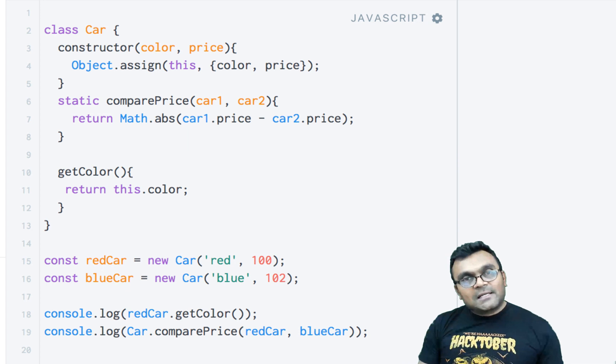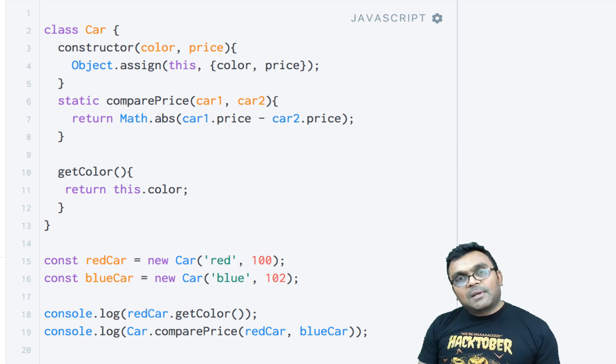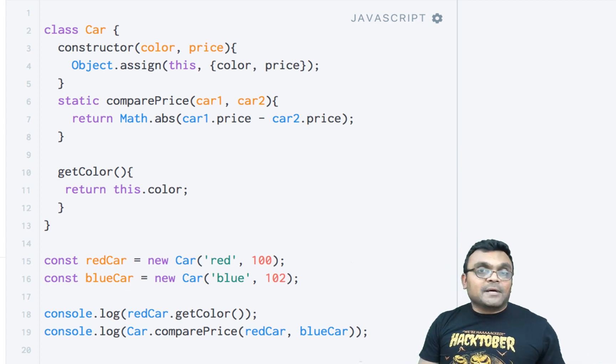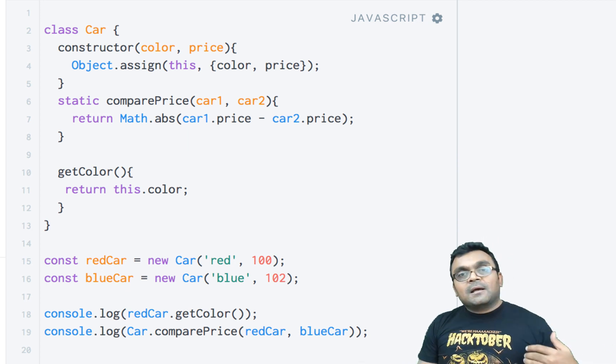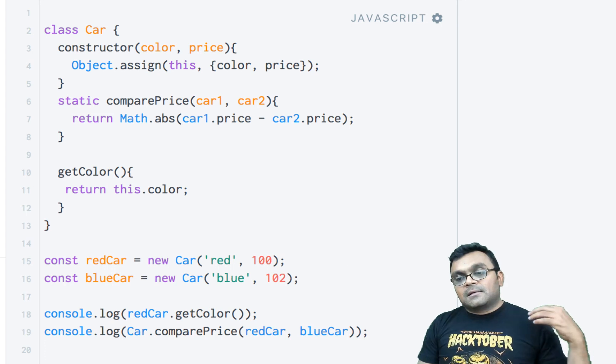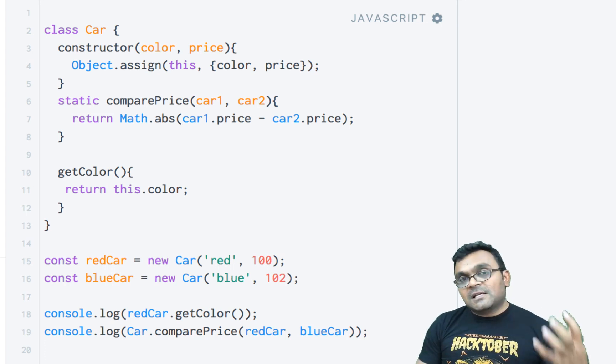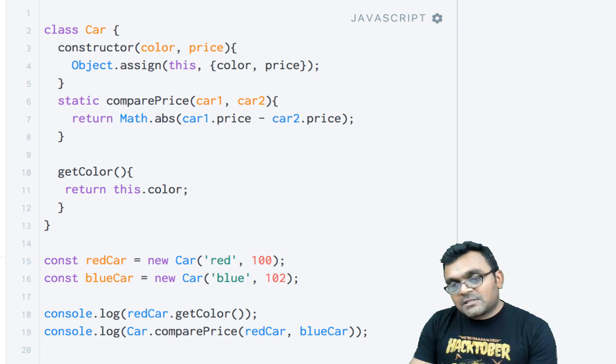Now when you extend a class to make a subclass, the subclass can also have a static method, and the parent class can also have a static method. Let's look at how that works.